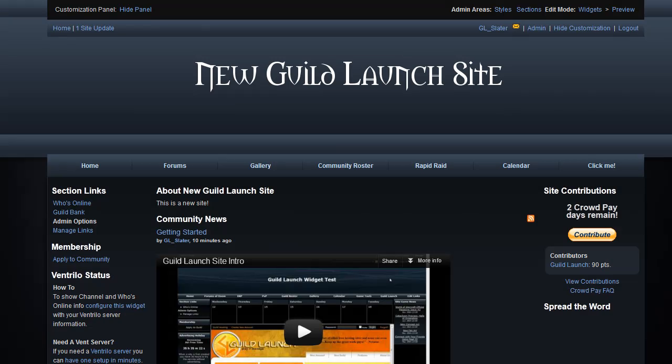Hello and welcome to Guild Launch. My name is Slater, I'm the resident support tech, and this is an introductory video for some of the basic functionality on your new site.